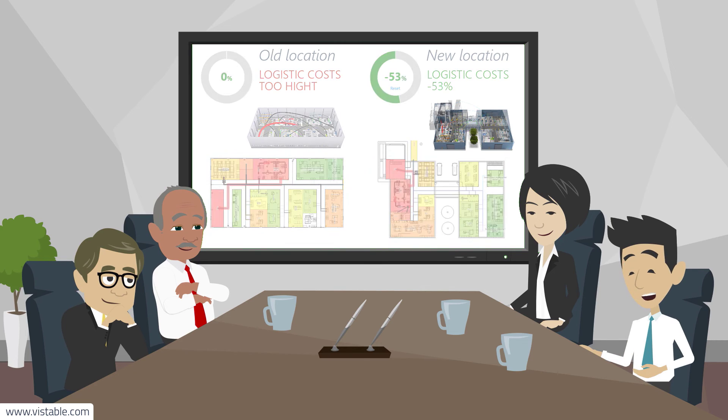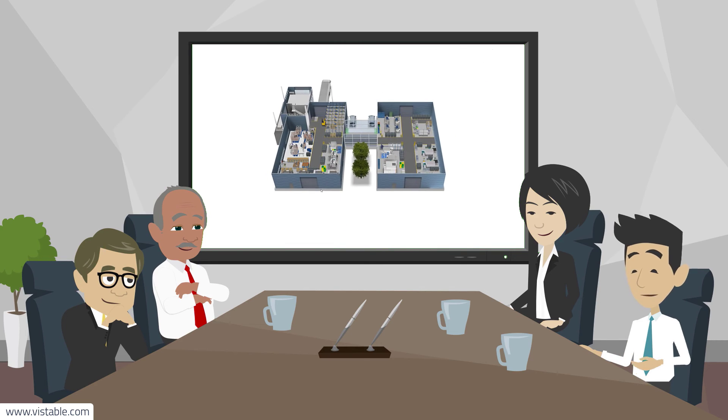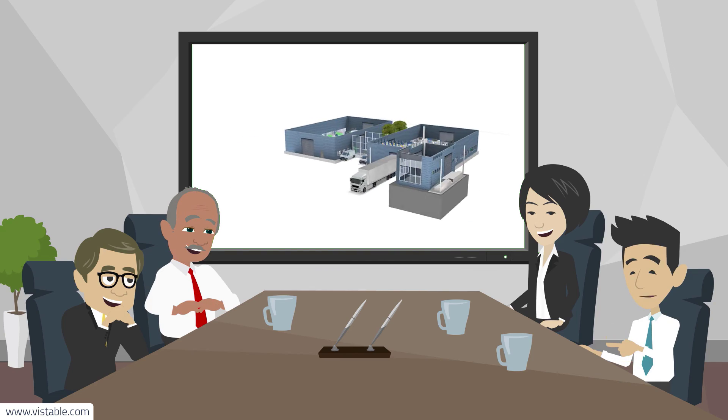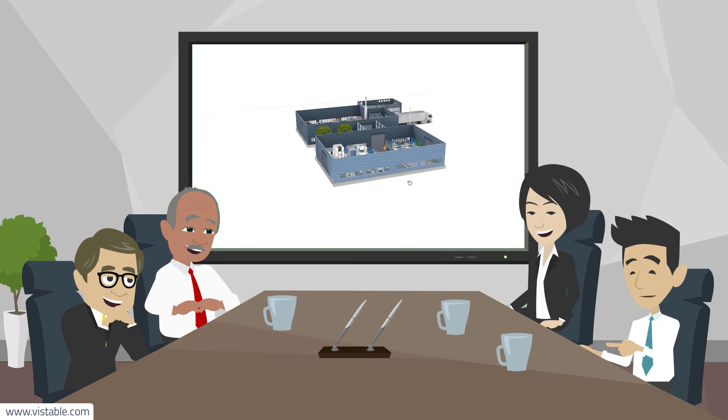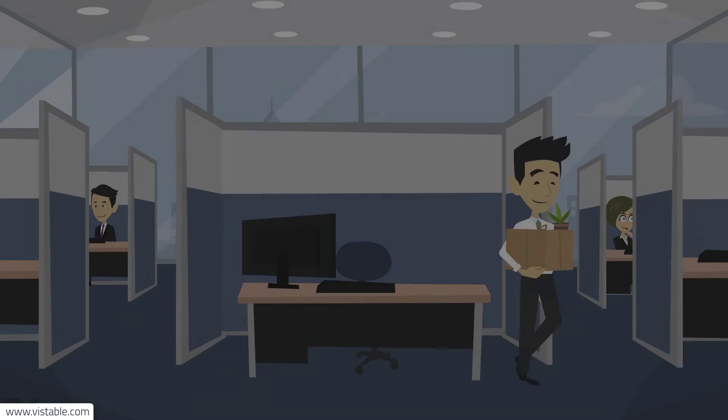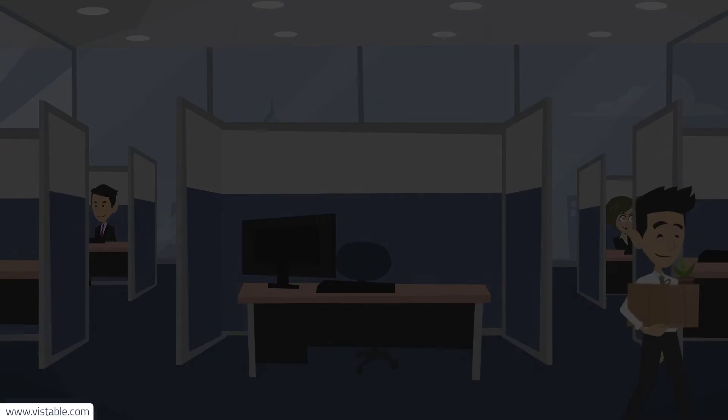You now know how to proceed with the layout planning. Your boss is extremely satisfied with your work and is very happy to have you as an employee.